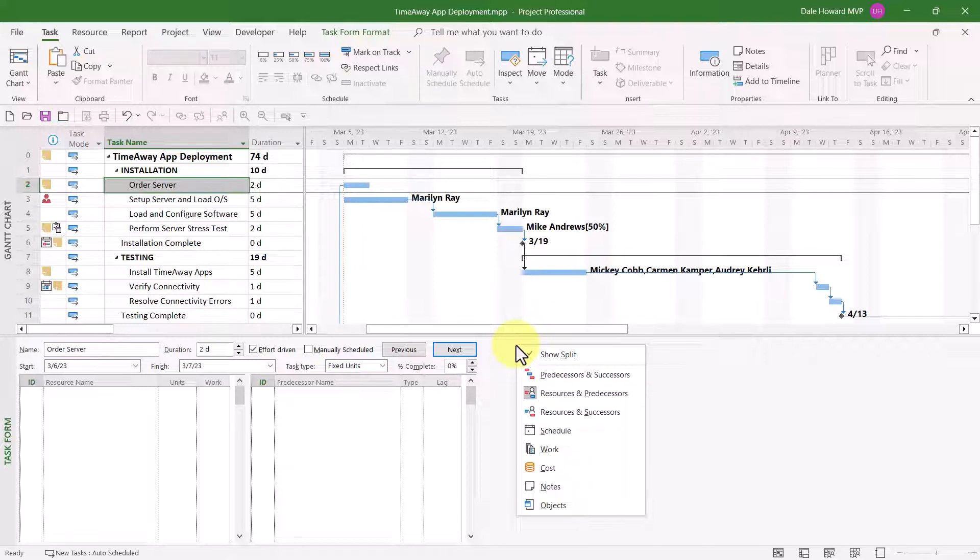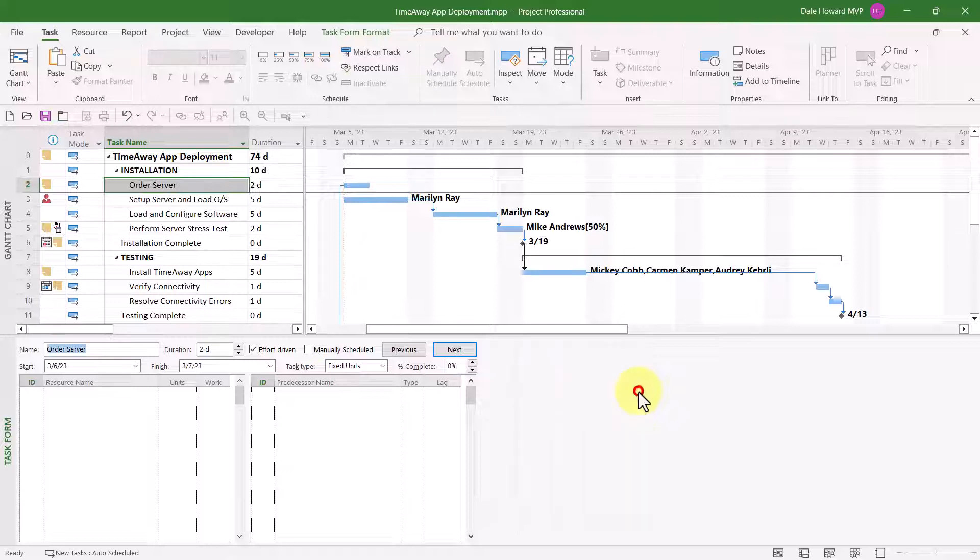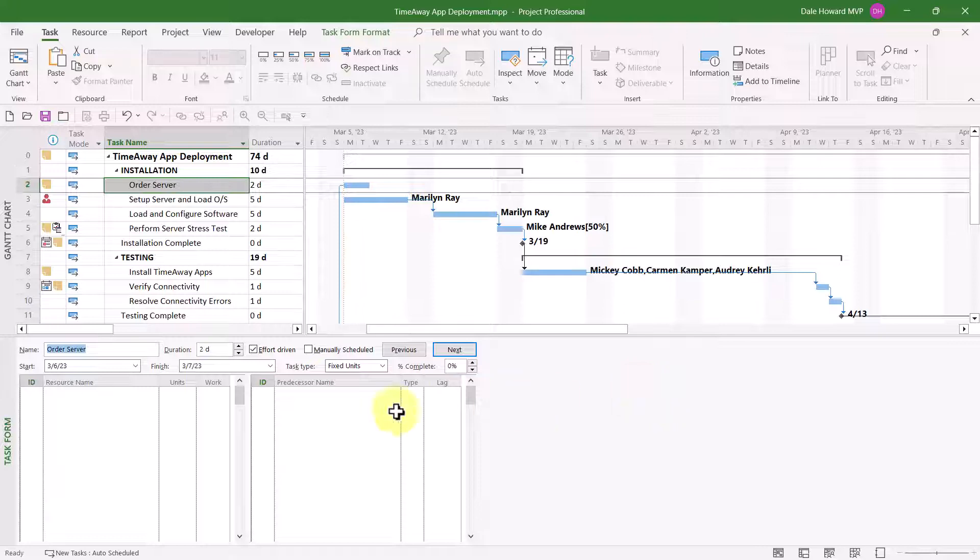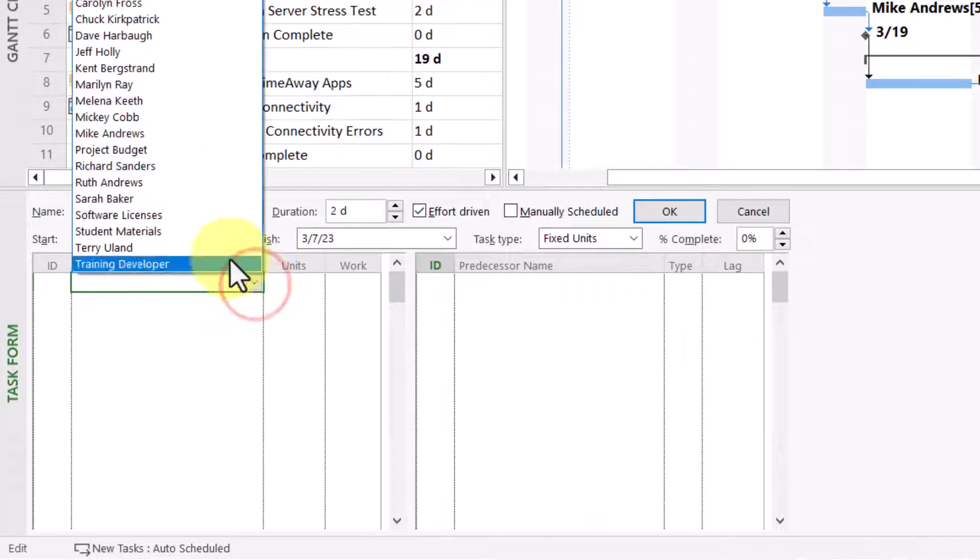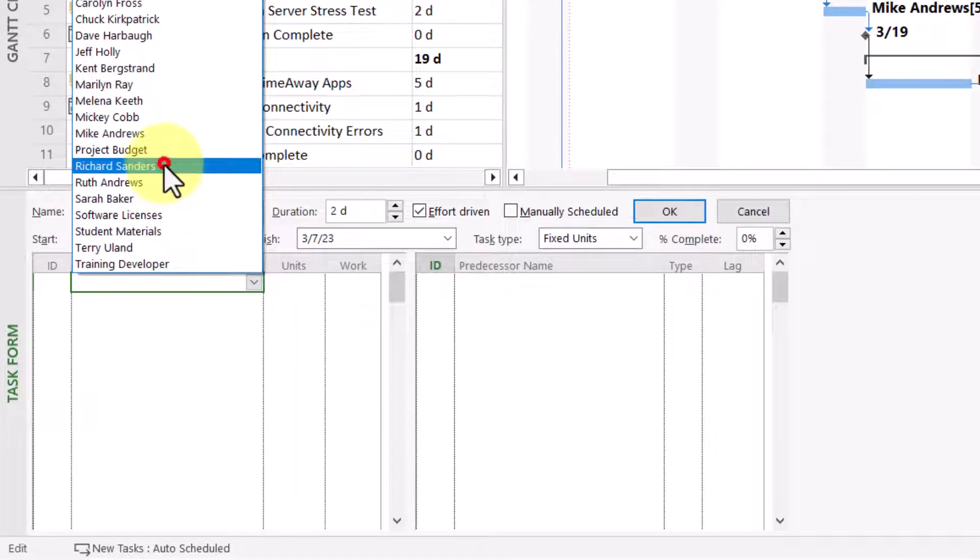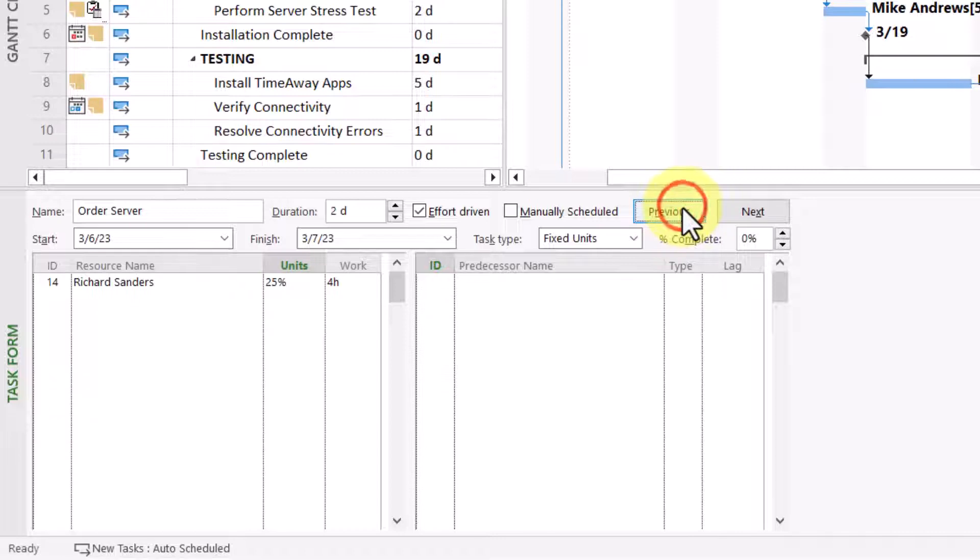There are the sets of details available for the task form view. A set of details is simply a set of fields and columns that are displayed in the task form view. The default set of details is known as Resources and Predecessors. This is the set of details you can use for assigning resources to tasks. For example, for the task order server, I'd like to assign Richard Sanders. He's going to work about one-quarter time or 25% units. When I click the OK button, Richard is assigned to the task.